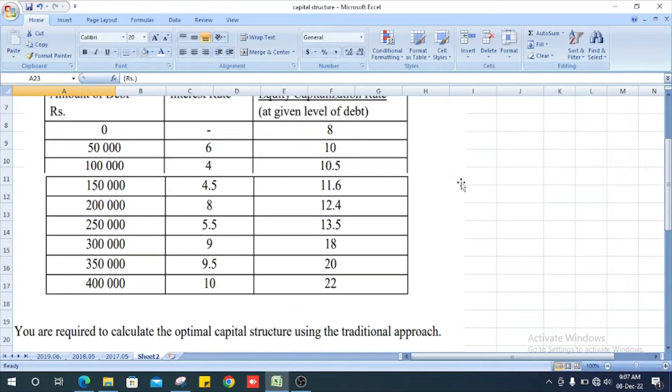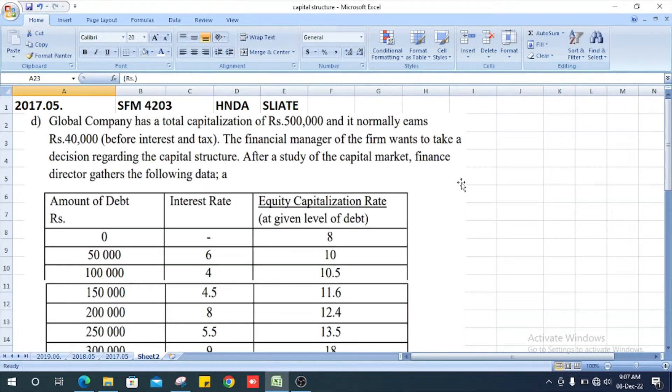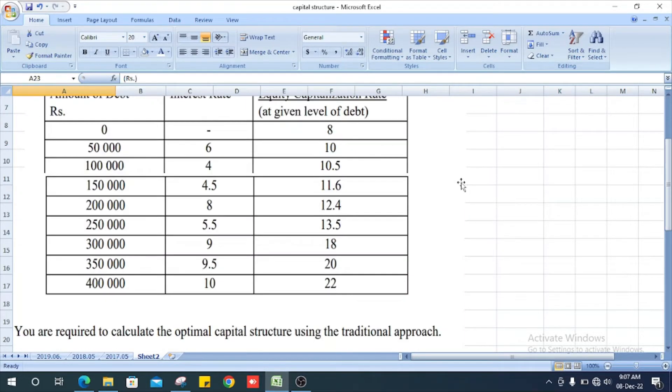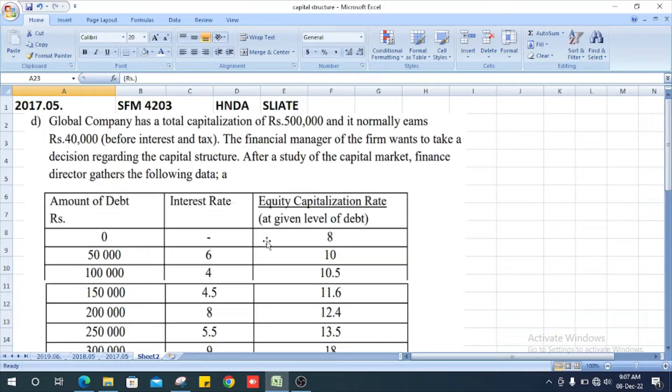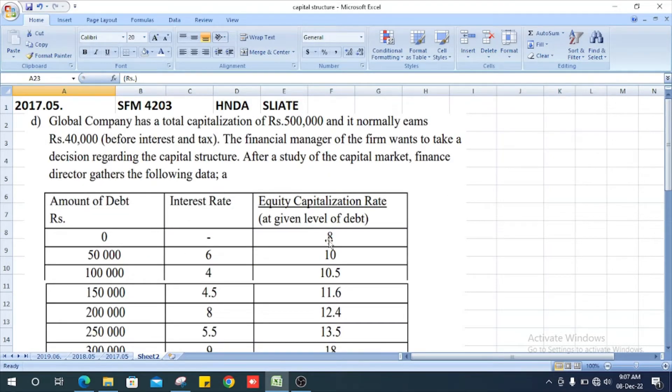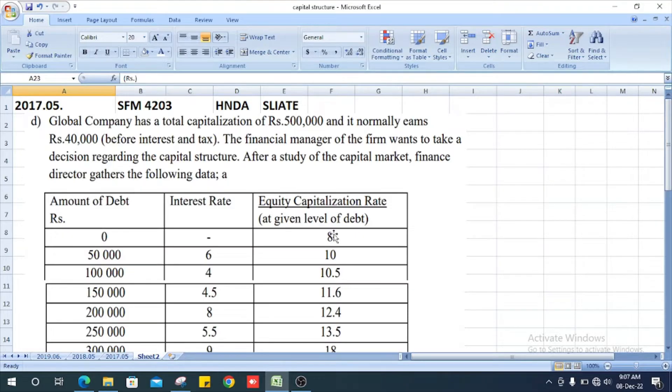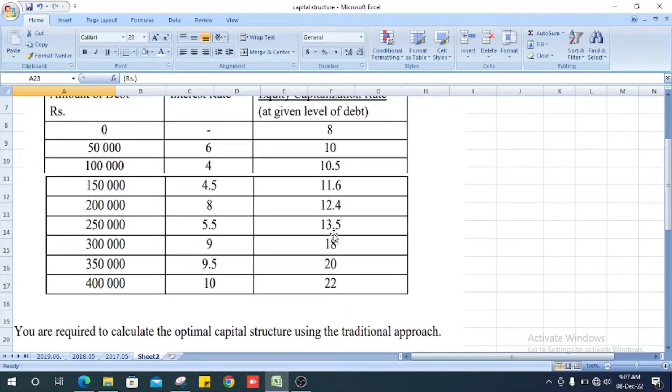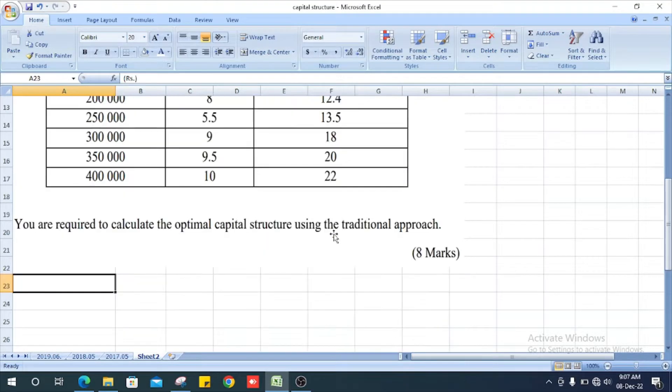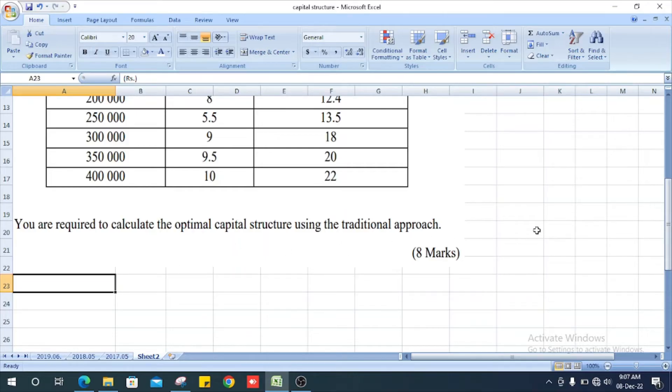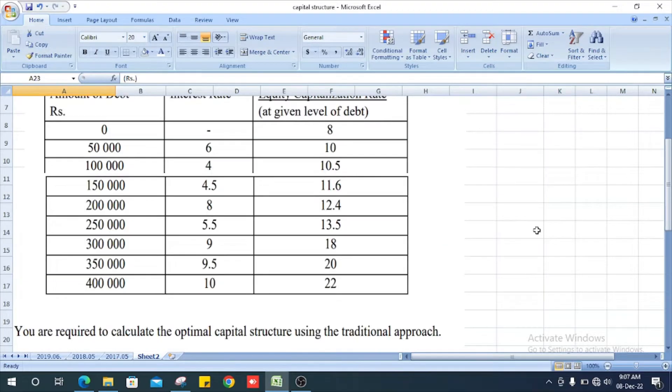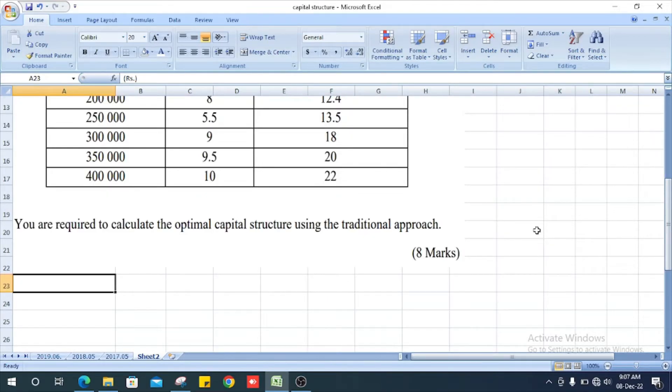They give us the table below: amount of debt, interest rate, and equity capitalization rate at given level of debt. What they ask? You are required to calculate the optimal capital structure using the traditional approach. They ask from us the optimal capital structure.